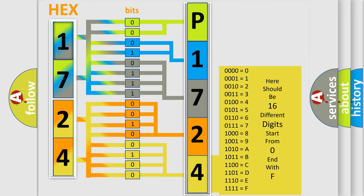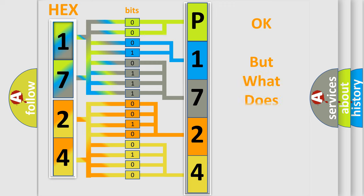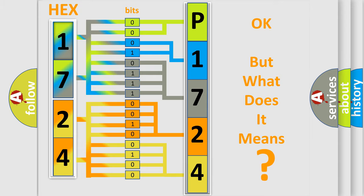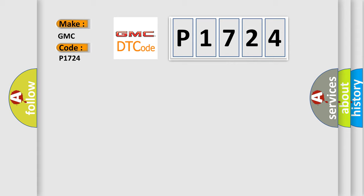We now know in what way the diagnostic tool translates the received information into a more comprehensible format. The number itself does not make sense to us if we cannot assign information about what it actually expresses. So, what does the diagnostic trouble code P1724 interpret specifically for GMC car manufacturers?